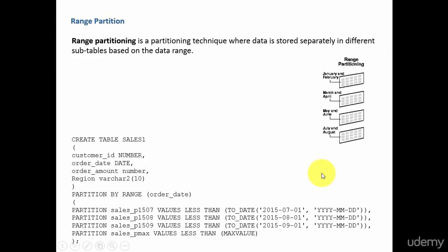In this session, let's learn about range partition. In the range partition, you divide your data based on a data range, whether it is a date range or a number range.